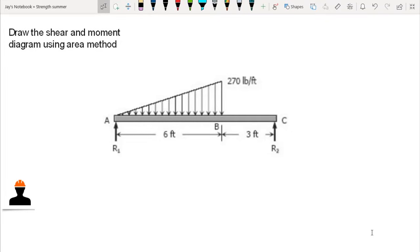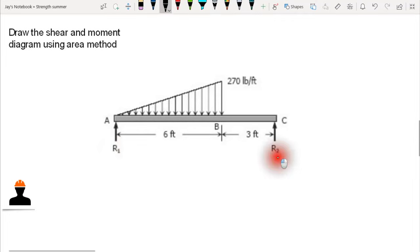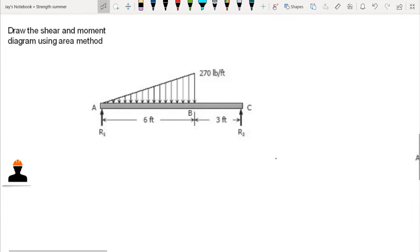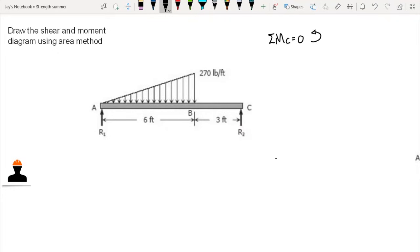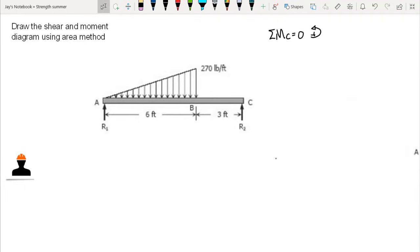The first thing we do is compute for the reactions. We have reaction at A, that's R1, and reaction at C, that's R2. We sum up moments at C equal to zero, counterclockwise positive. We have R1 — that's negative R1 — times the moment arm, which is nine feet.